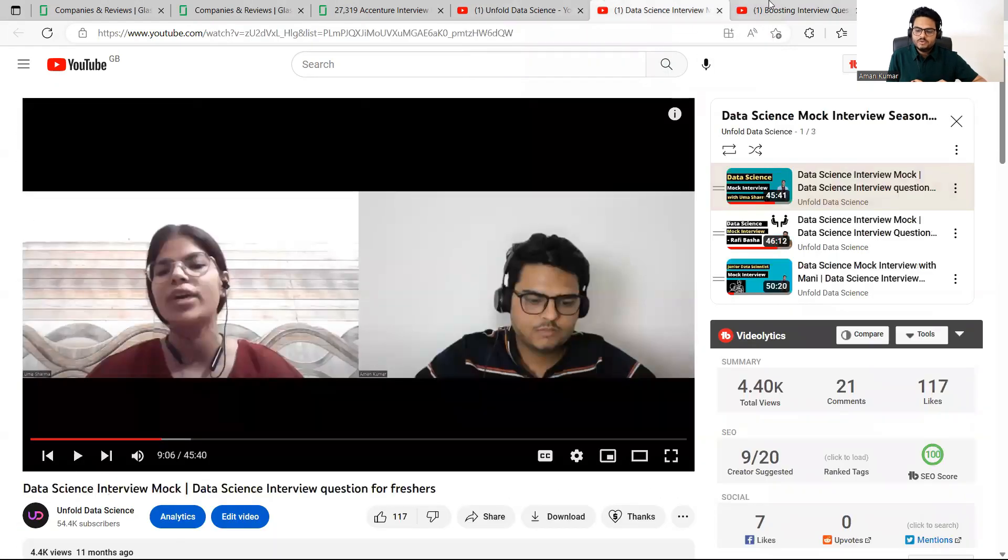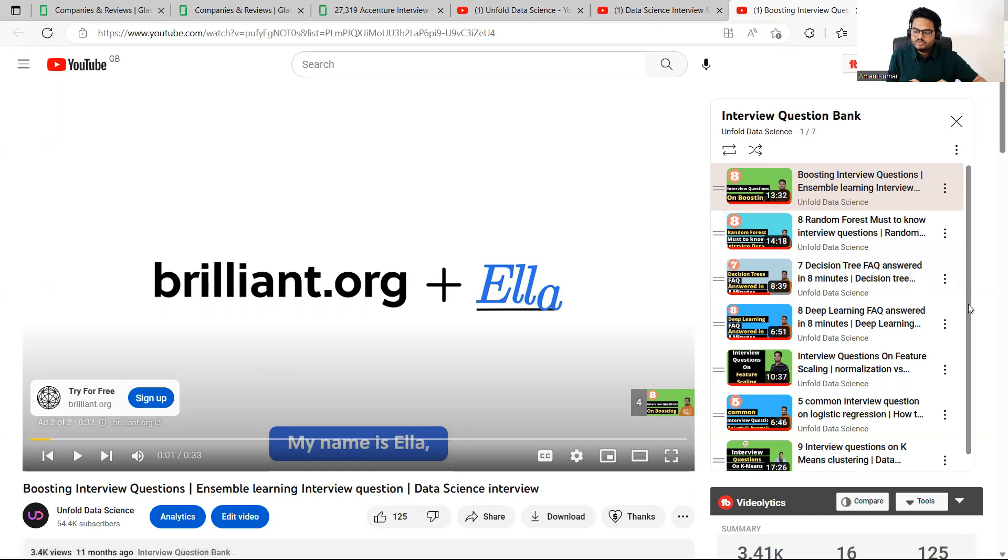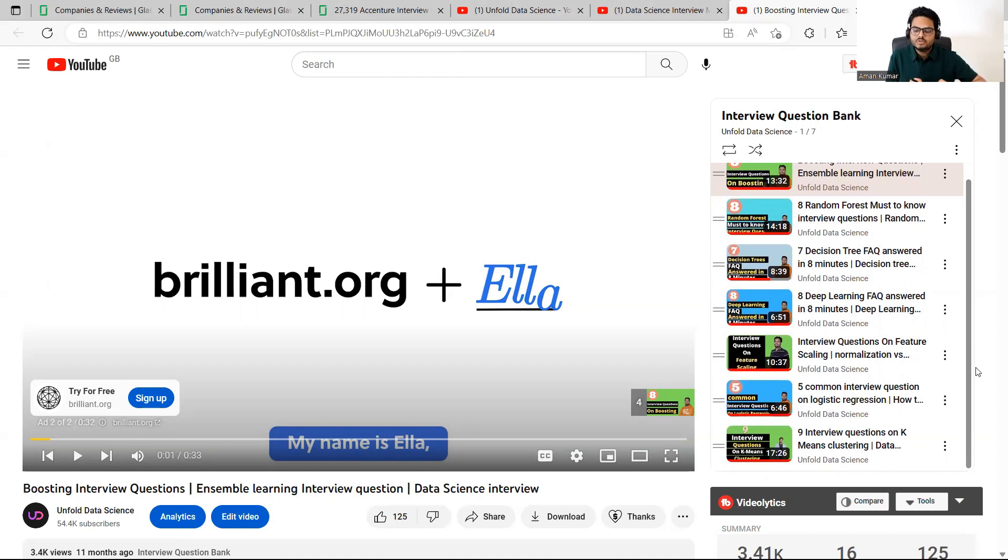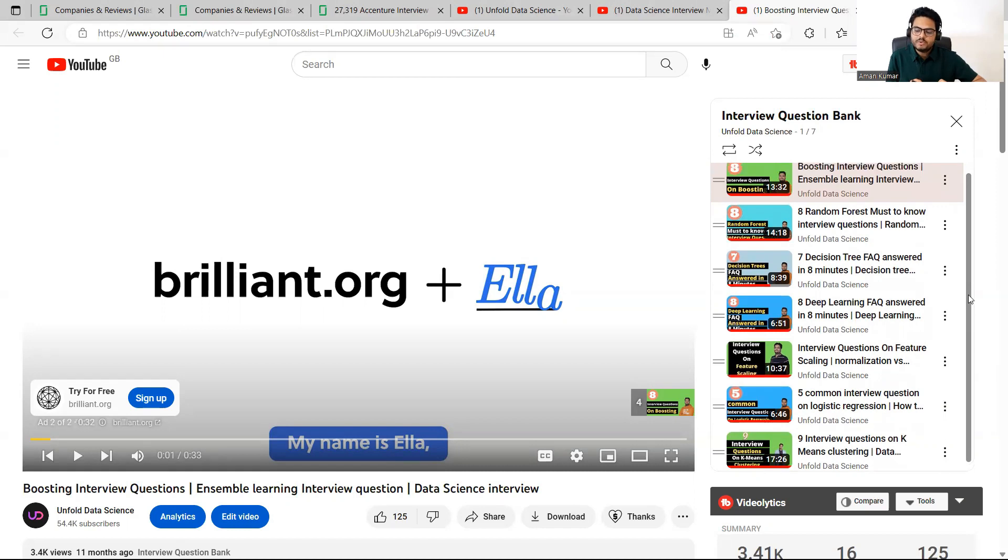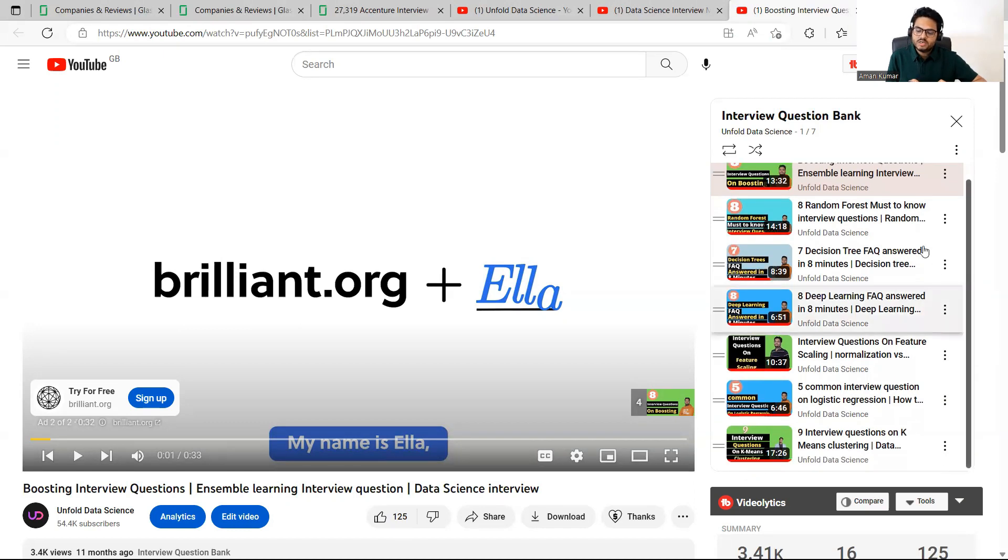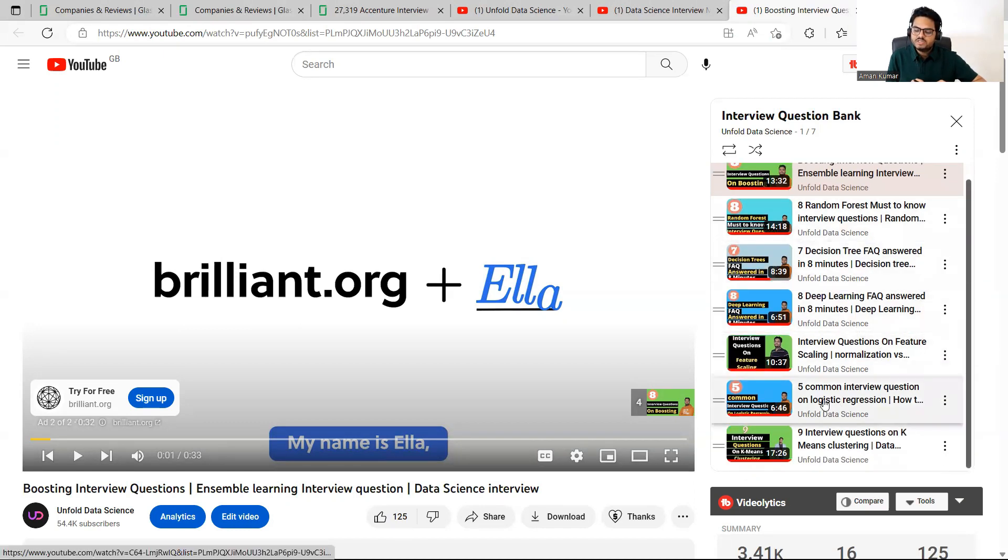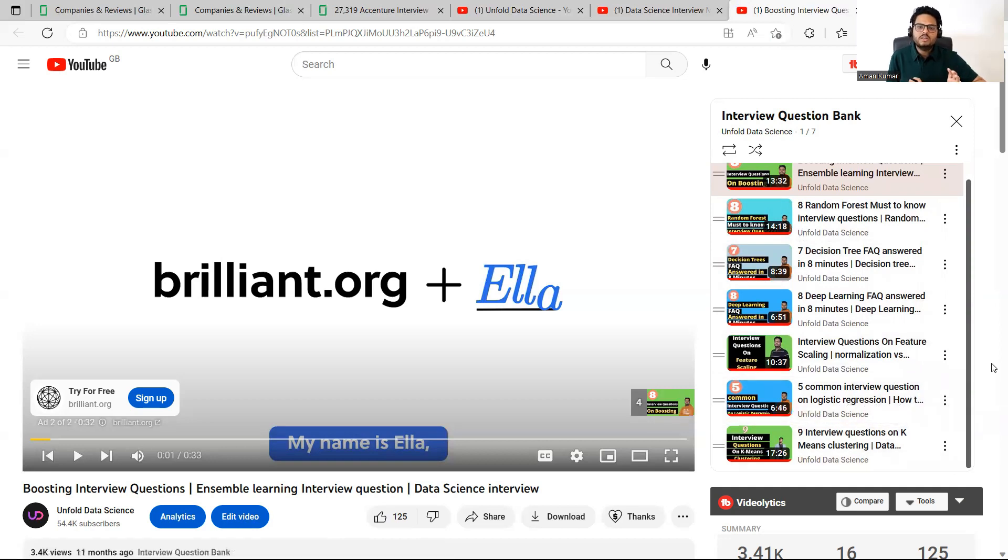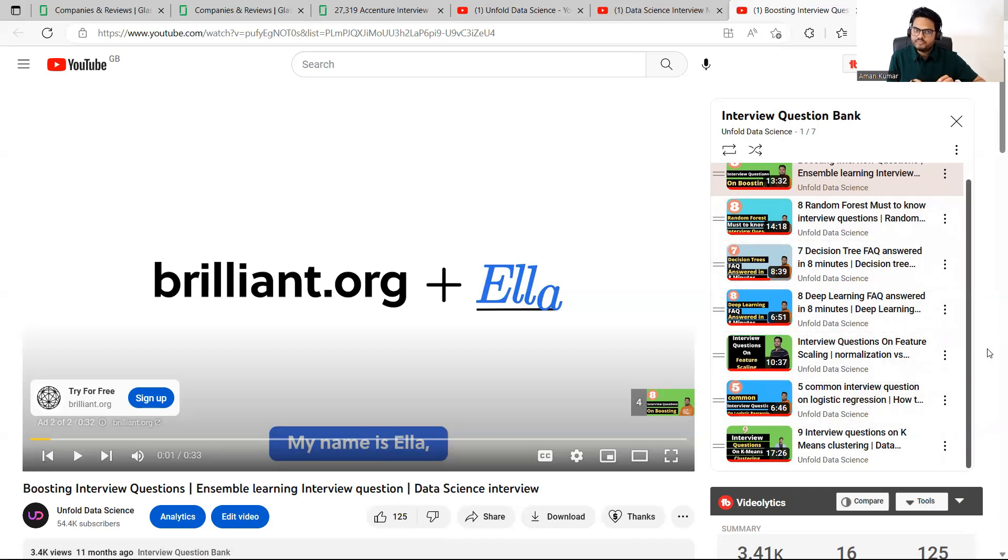So if you can see here interview question bank is one playlist that you can see in Unfold Data Science playlist section. Here you will see that seven different videos are there. I am adding more videos on this. Don't worry for that. Just keep an eye. So seven videos means at least here 60-70 questions are discussed. So on which topics? Random forest, boosting, decision tree, deep learning, feature scaling, common interview question and logistic regression, k-means clustering. All the algorithms, important algorithms and all the important questions you will find here. So this is like one round of base level of preparation for you.